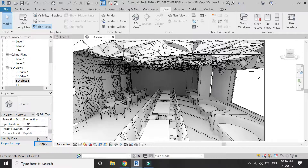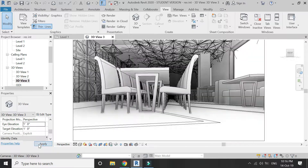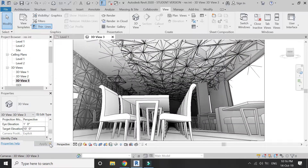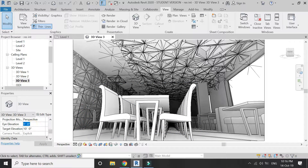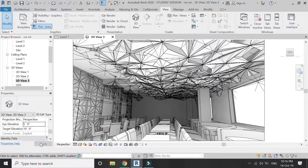If I change the eye elevation to 1 foot and the target elevation to 10 feet, now I am looking from floor level up to the ceiling. You can play with these properties to obtain different types of perspective images and 3D views for your drawings.